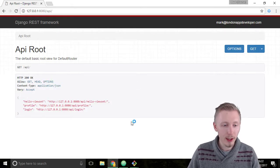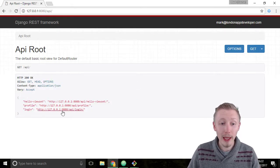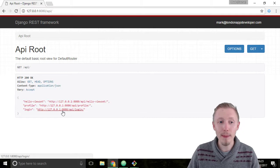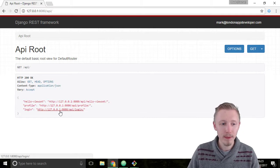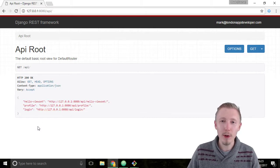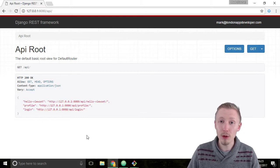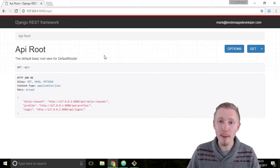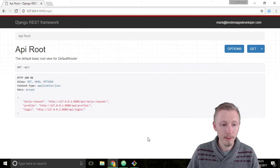You can see that the login API has been added to our API route. This is why we created the login API as a viewset instead of an API view - so we can add it to this API route.